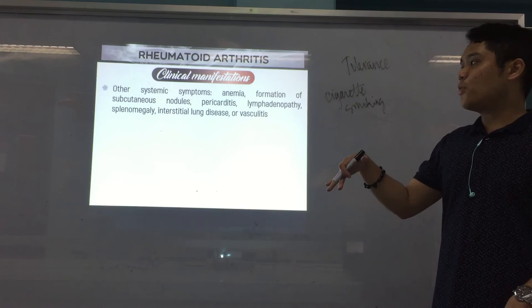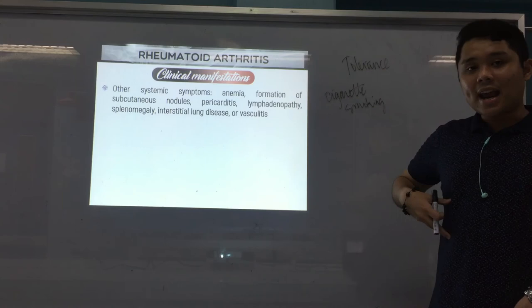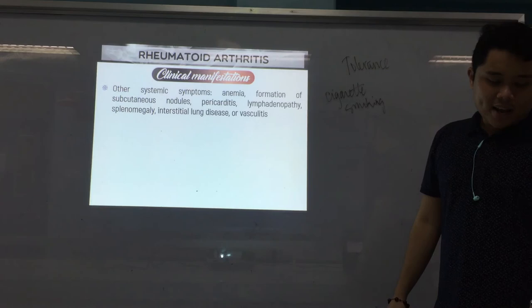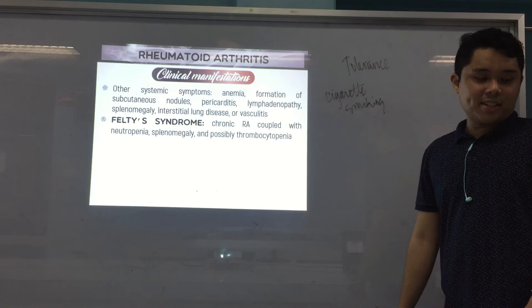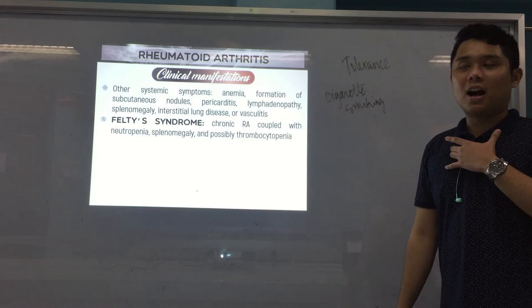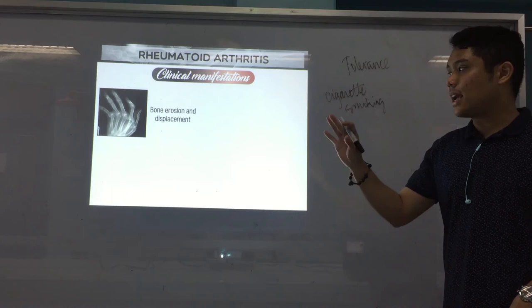Other systemic symptoms include anemia, formation of subcutaneous nodules — which can be seen on the skin — pericarditis, lymphadenopathy where the lymph nodes enlarge, splenomegaly, interstitial lung disease, and vasculitis or inflammation of your blood vessels. We also have Felty syndrome — a type of chronic rheumatoid arthritis coupled with neutropenia, splenomegaly, and possibly thrombocytopenia.